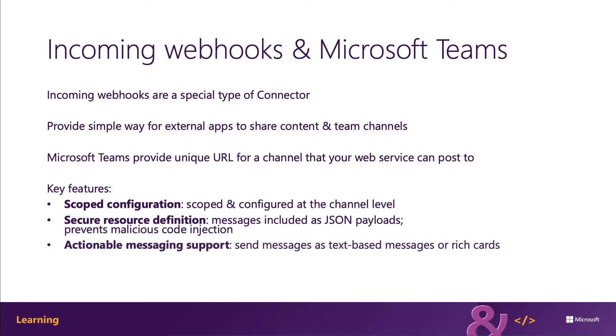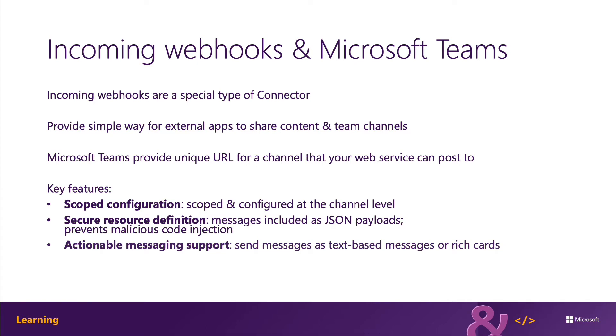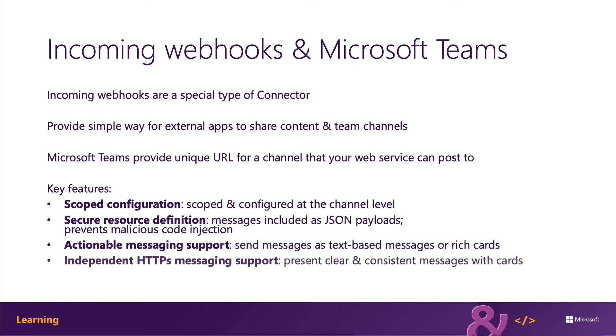Messages are formatted as JSON payloads and this declarative messaging structure prevents the injection of malicious code as there's no code execution done in the client. If you choose to send messages via cards, you must use the actionable message card format.